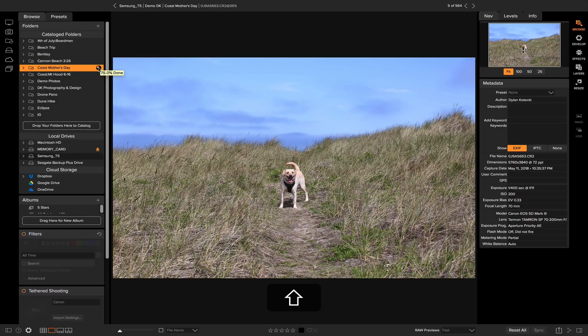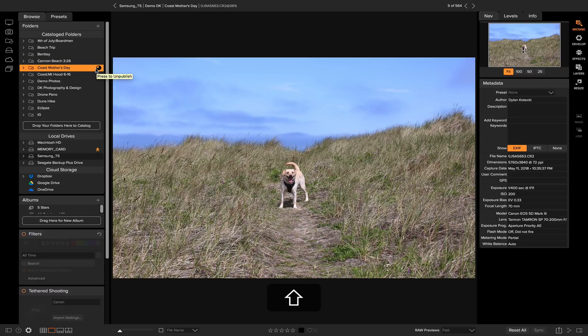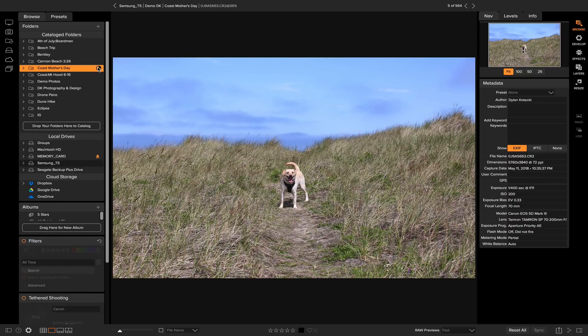So feel free to go in there and edit and do all the things you would do, because it's still going to create that preview cache in the background. So you don't have to worry about it messing up your editing or your workflow.